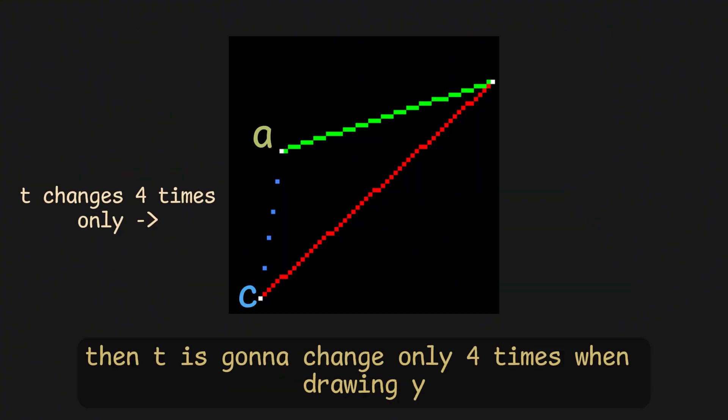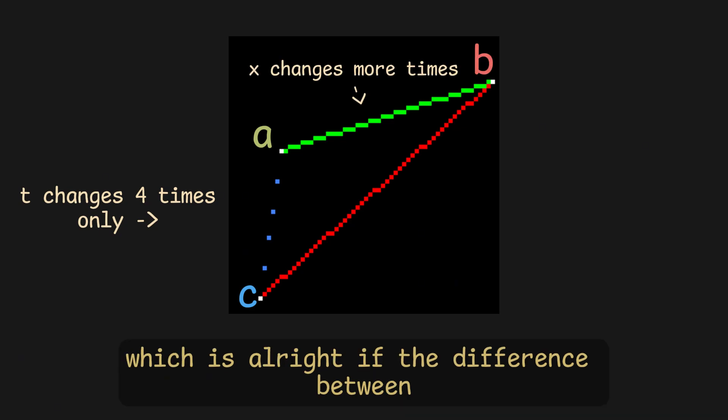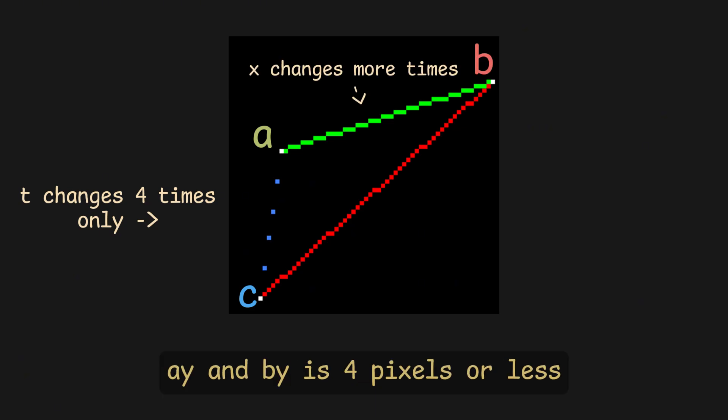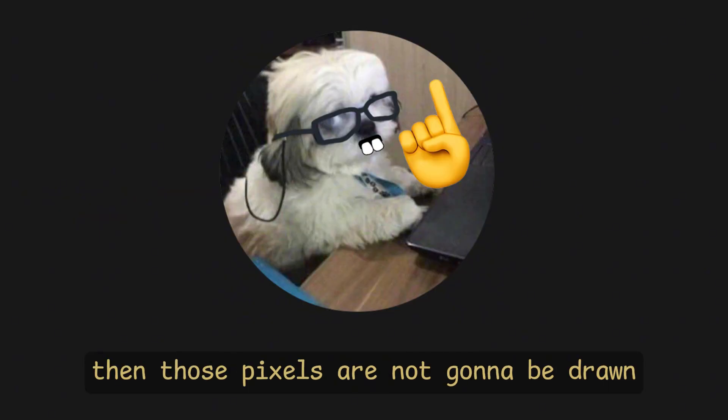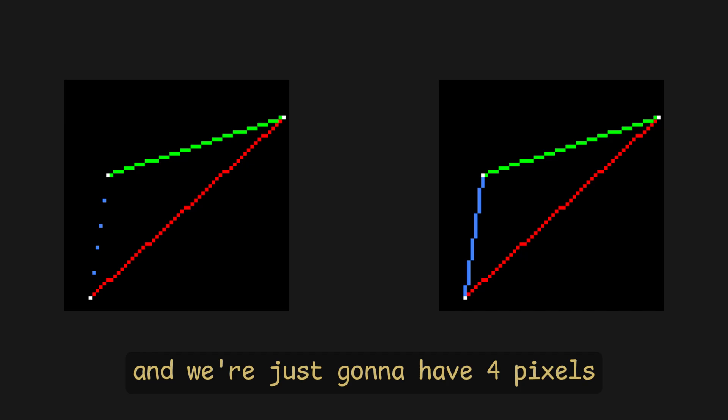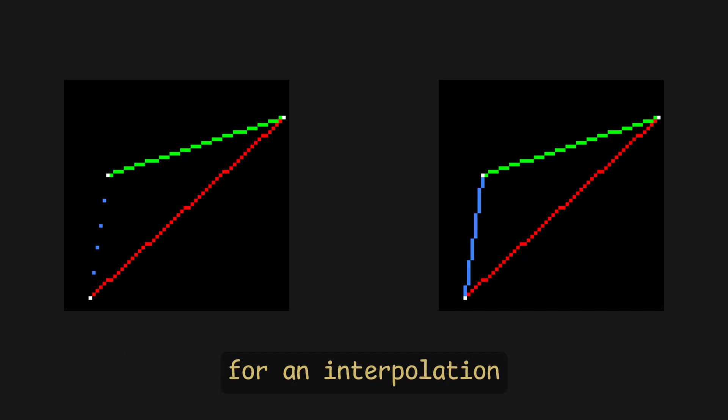Well, if the difference between these two is, let's say, 4 pixels, then T is gonna change only 4 times when drawing Y, which is alright if the difference between AY and BY is 4 pixels or less, but if it's anything higher, then those pixels are not gonna be drawn, and we're just gonna have 4 pixels for the interpolation.